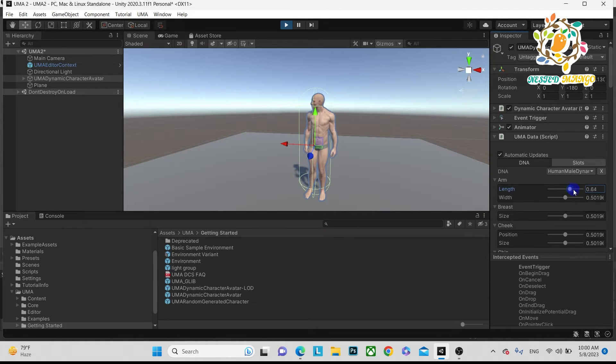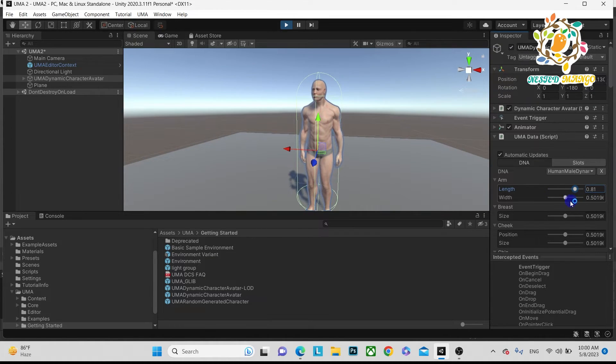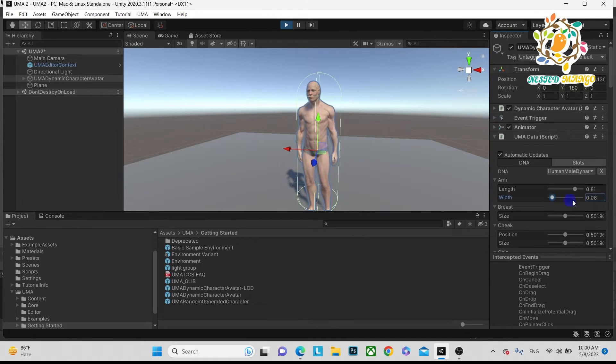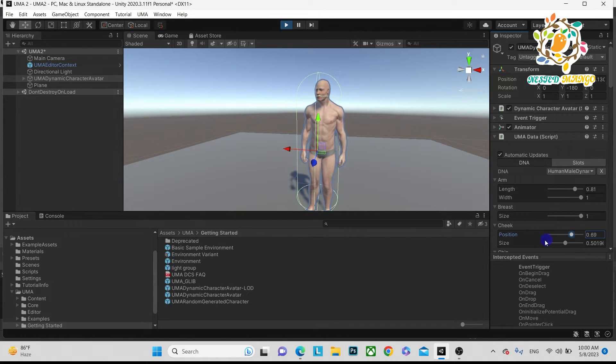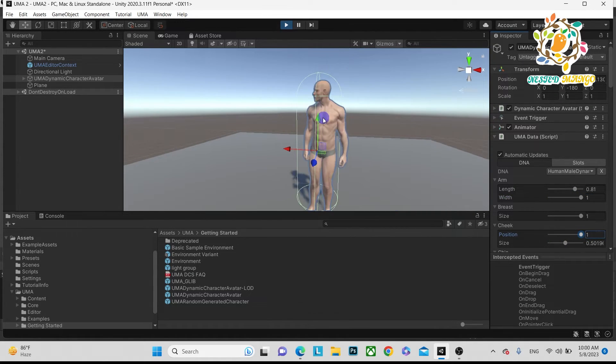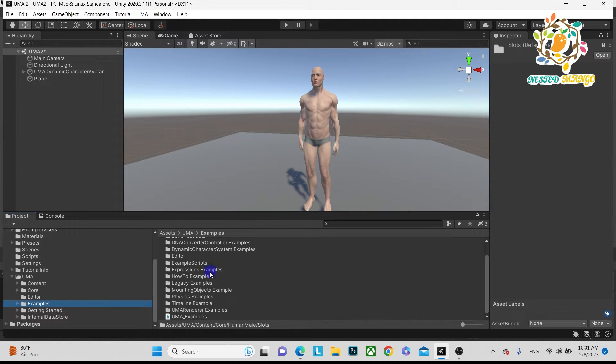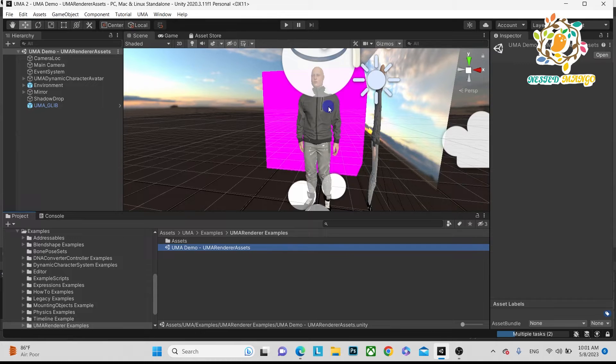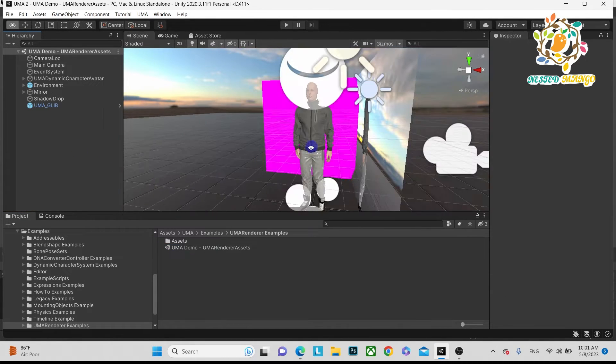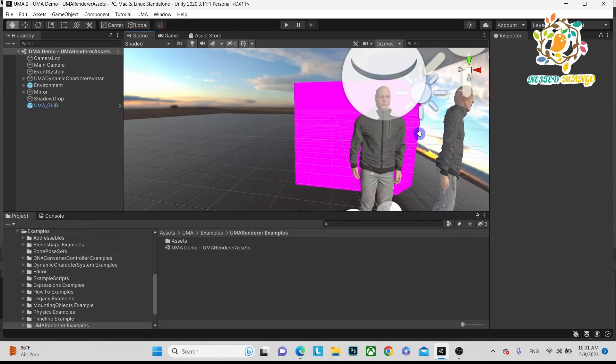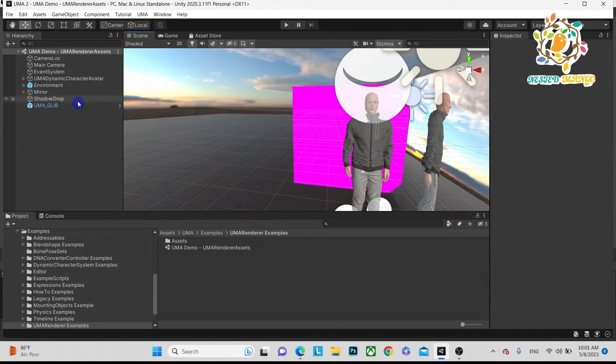On this you can see there are mainly TCS but there are events, there is animator, and UMA data. Basically we can change this data through the script. Here you can see we can change the cheek part. You can see there are so many things we can just play around.